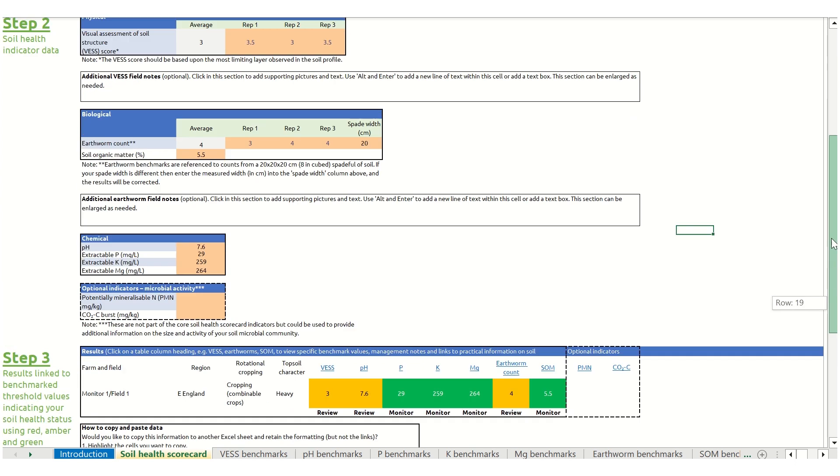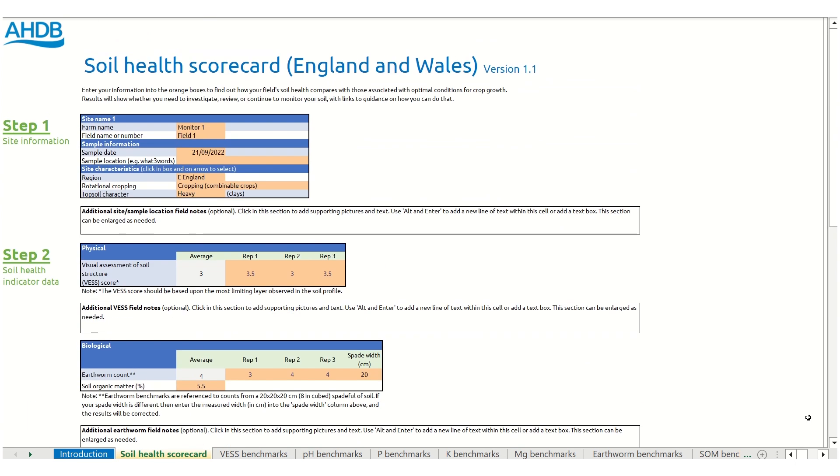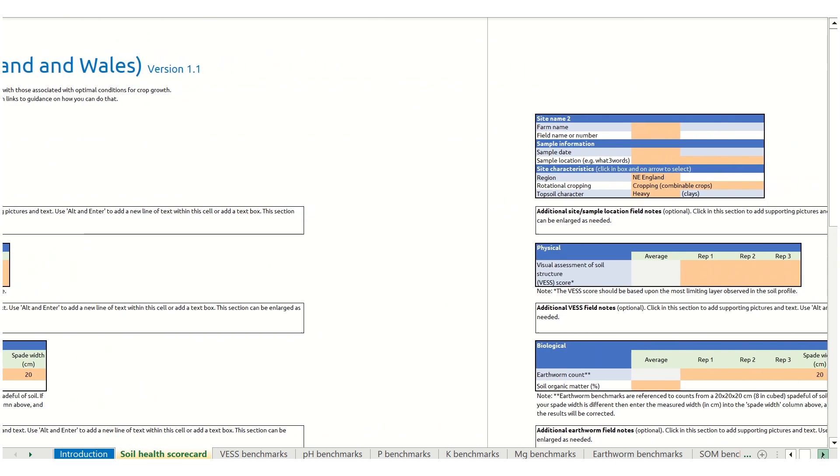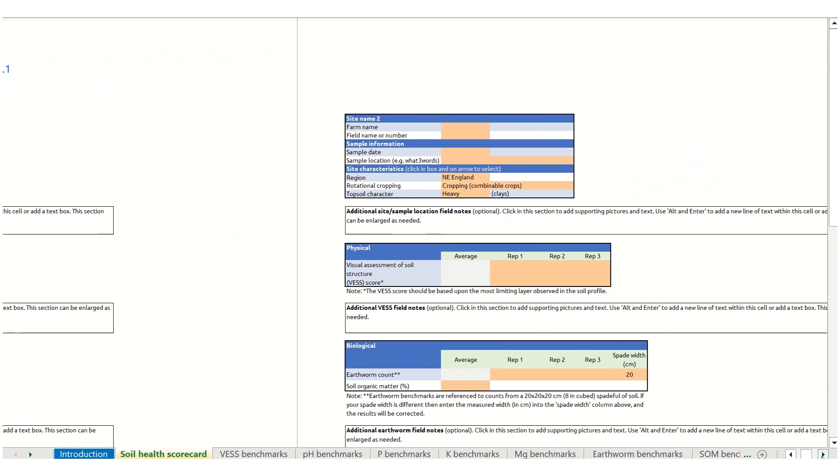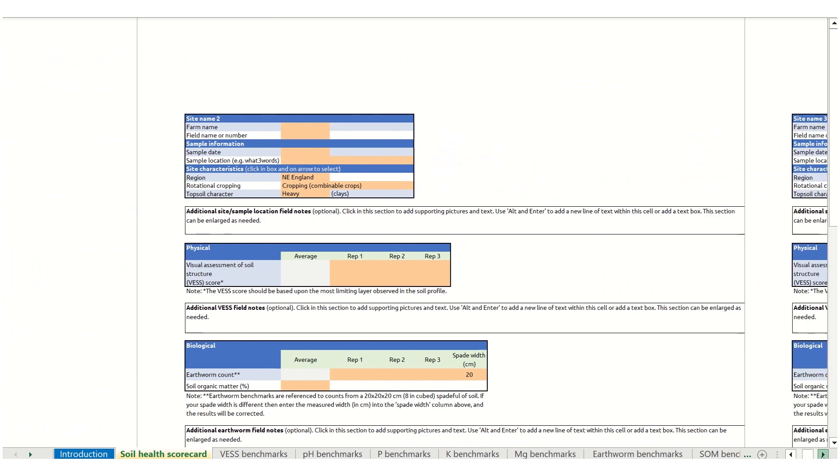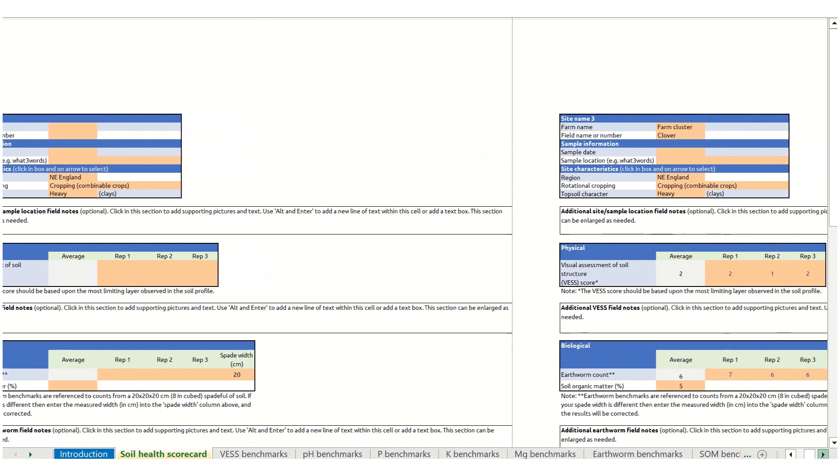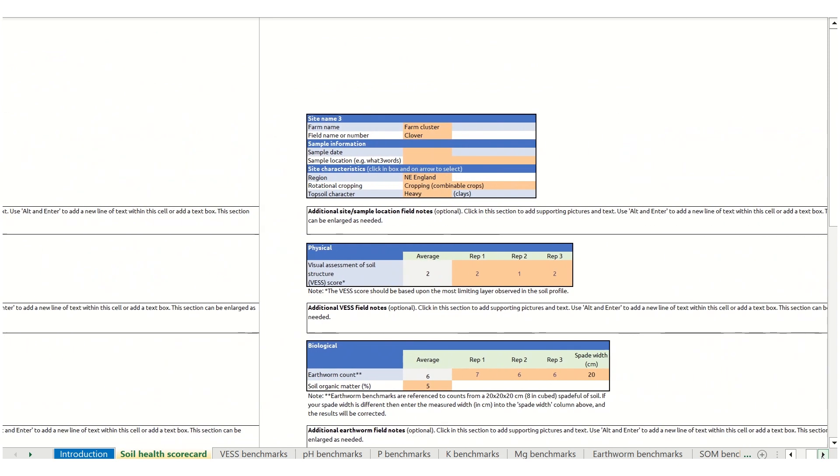If you have several samples taken, there are additional areas further along the spreadsheet where you can input this data.